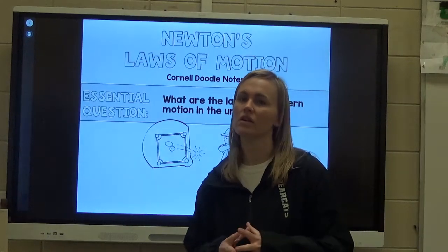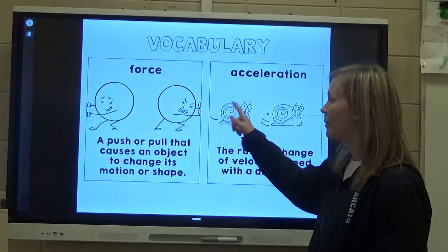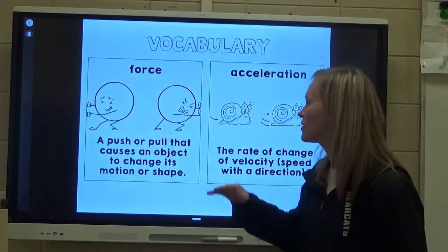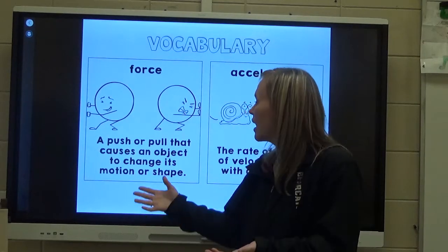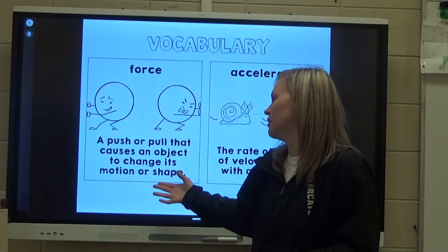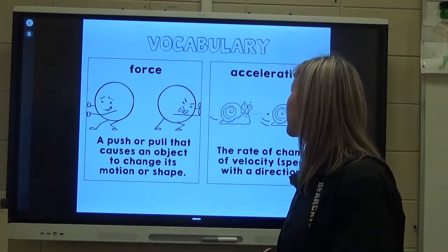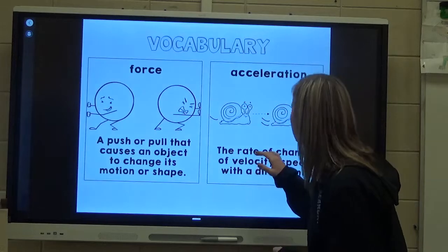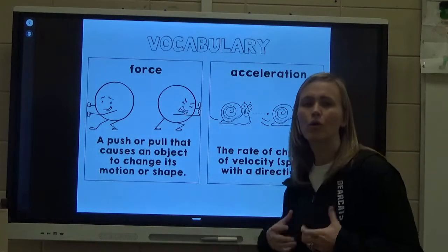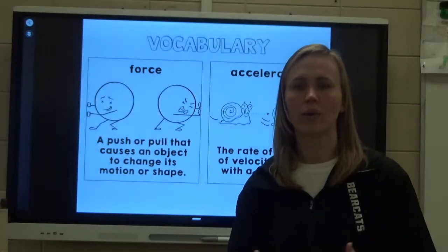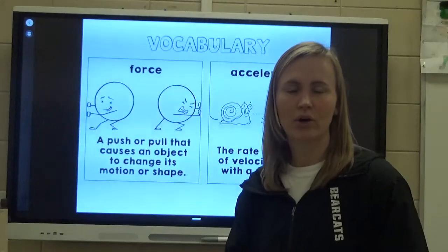All motion that occurs falls under these three laws. Vocabulary that you need to be familiar with: force is a push or pull on an object that causes the object to move some distance or change shape. So we're either changing the speed, changing the motion, or changing the shape of that object. Acceleration is the rate of change of velocity — how quickly is the velocity changing, how quickly are we going from 0 to 60?